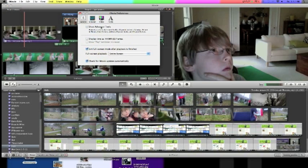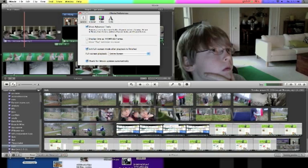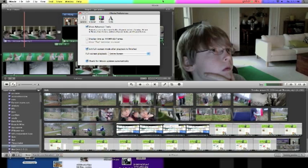You need to make sure show advanced tools is checked, which will, as you see up there, if I click it on and off, it changes. It adds in the little key, the mouse, and those buttons.